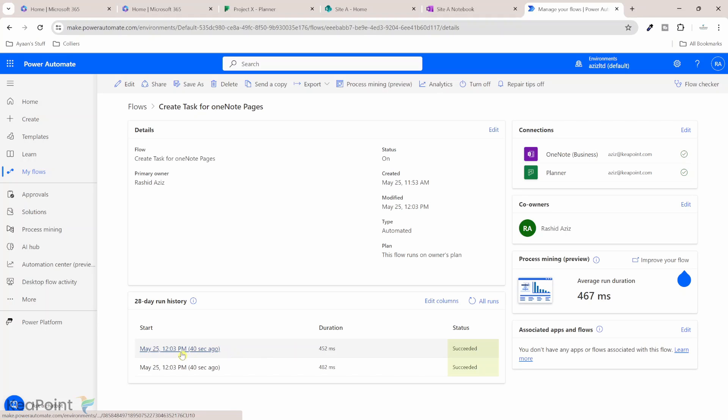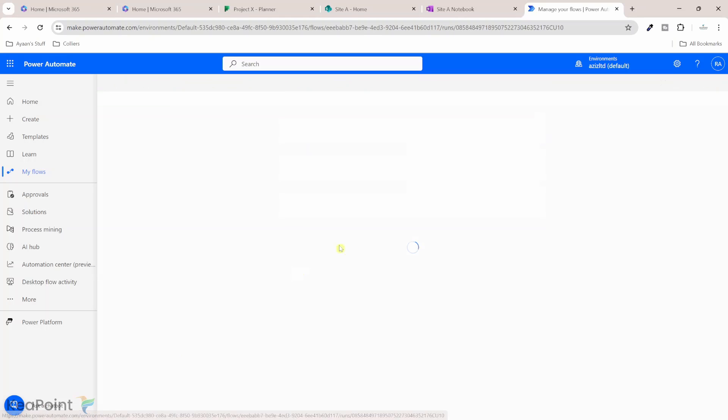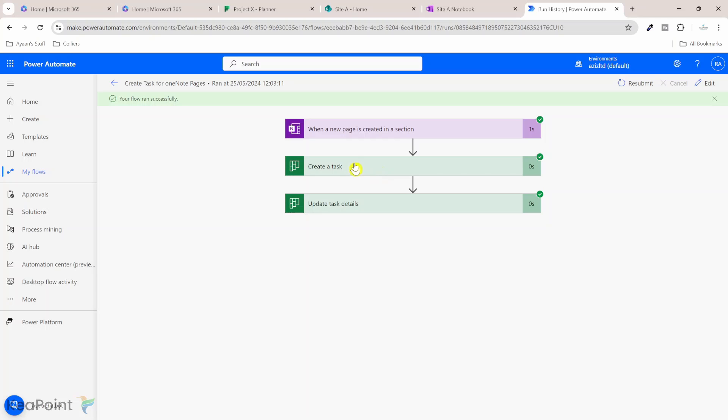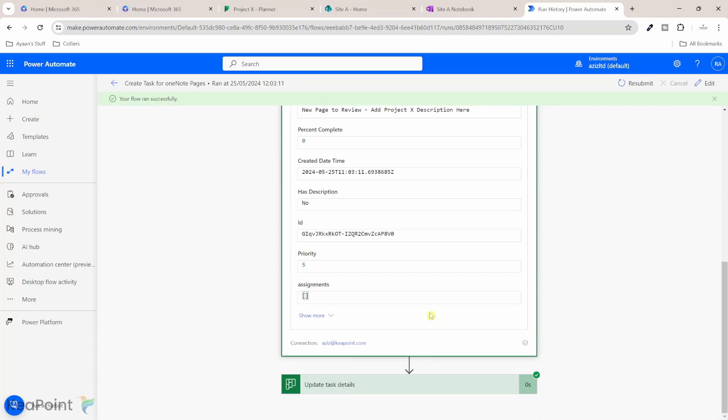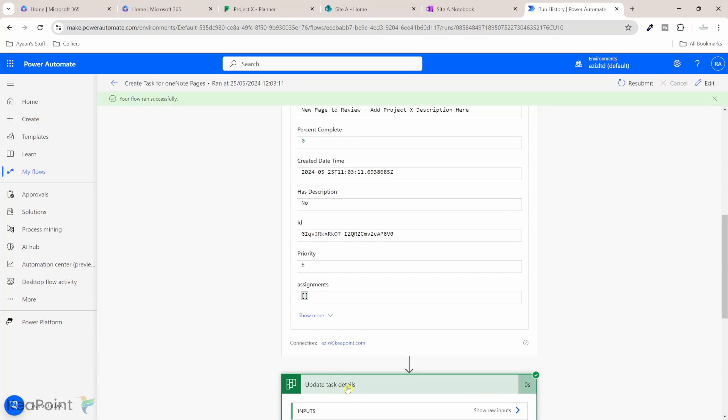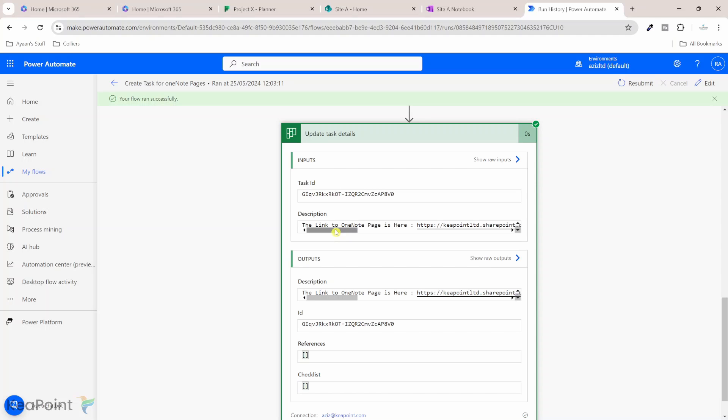But the one which we're running for, if I click on this run history, we can see the flow ran successfully. It has created a task and it has added the title of that task in here. And then if we go to the description, it has also created a description in the planner.